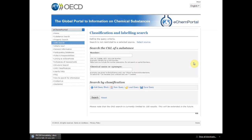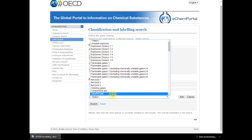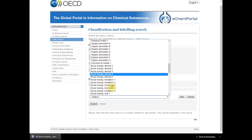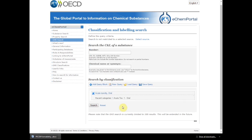The second possibility to access structured classification and labeling information harmonized at the regional or national level is to search directly by classification. For this, you don't specify any substance, but you select the classification of your interest in the query block. Click Add a query block, then select the classification from the list — for example, Acute Toxicity Oral. Then click Add. You may click on Search to access the information, or you can combine several query blocks to find multiple classifications.